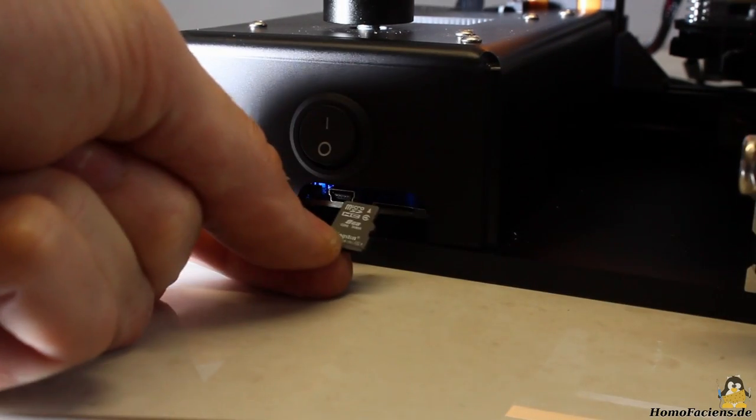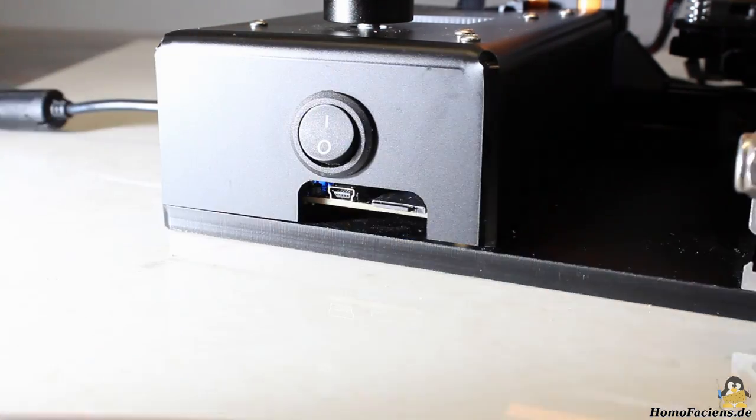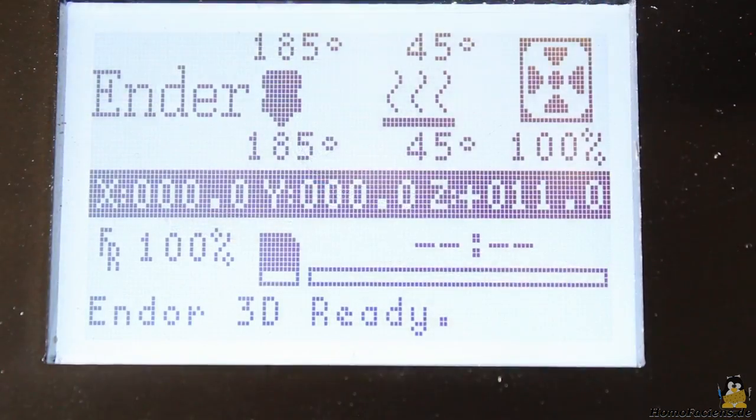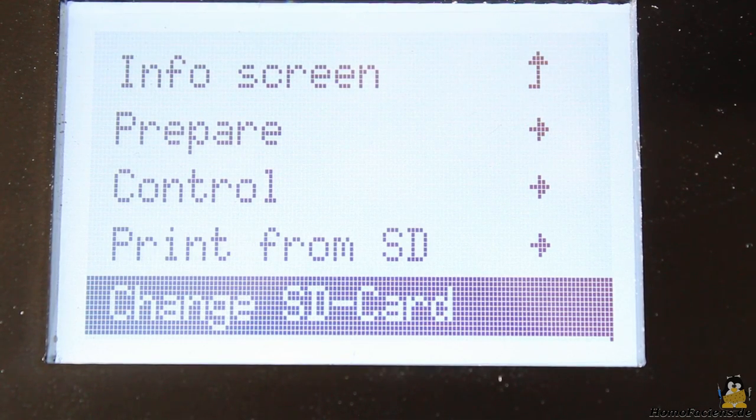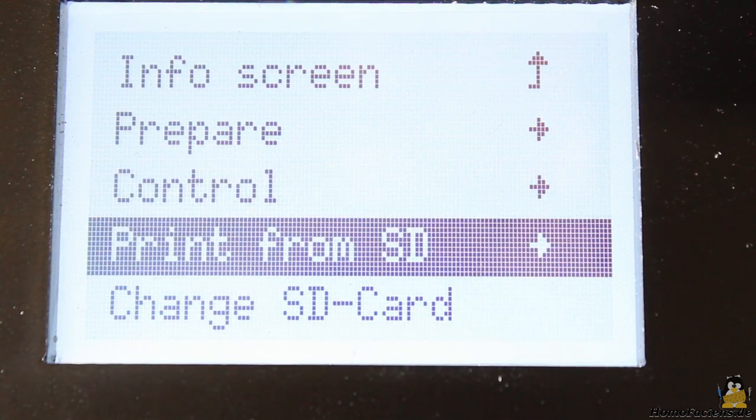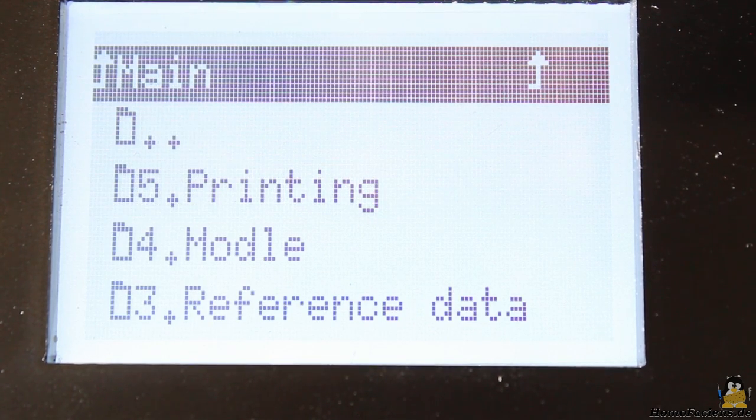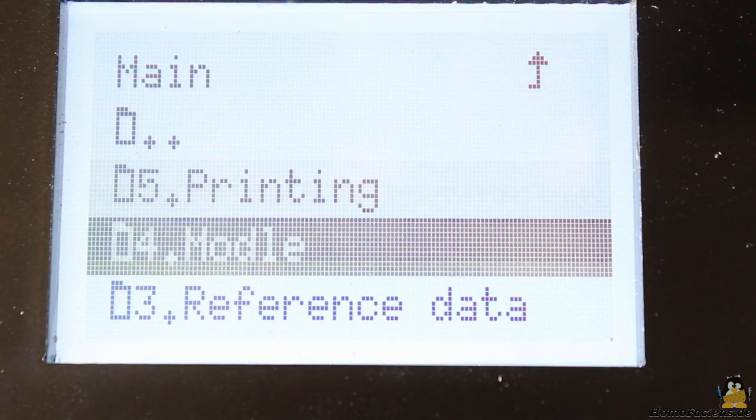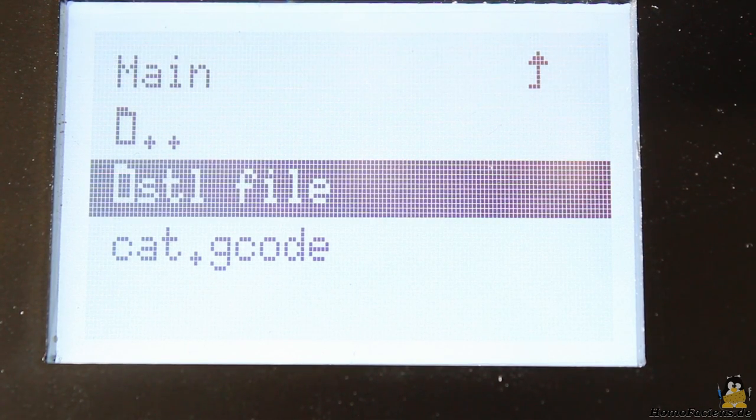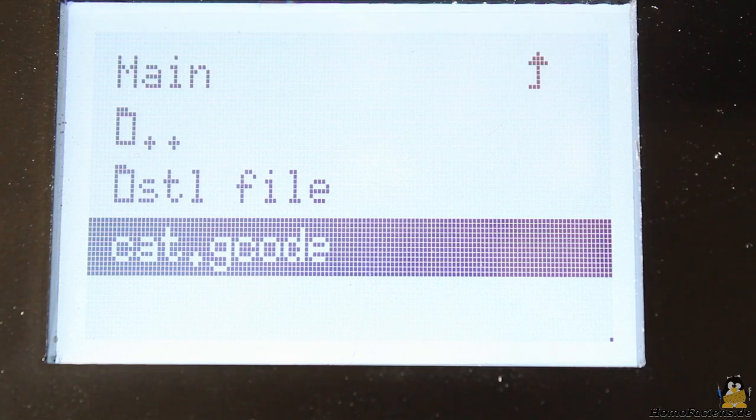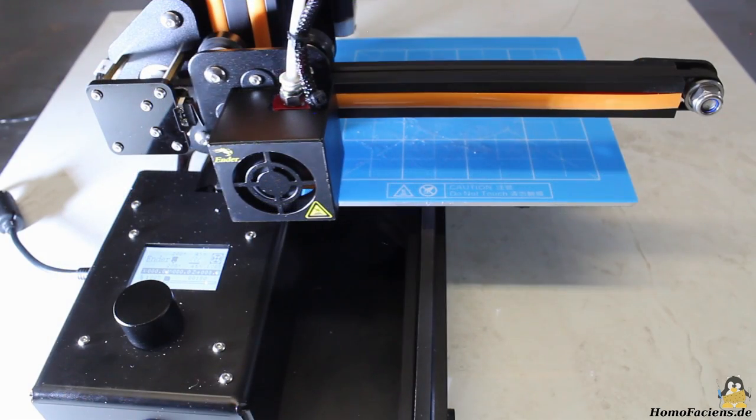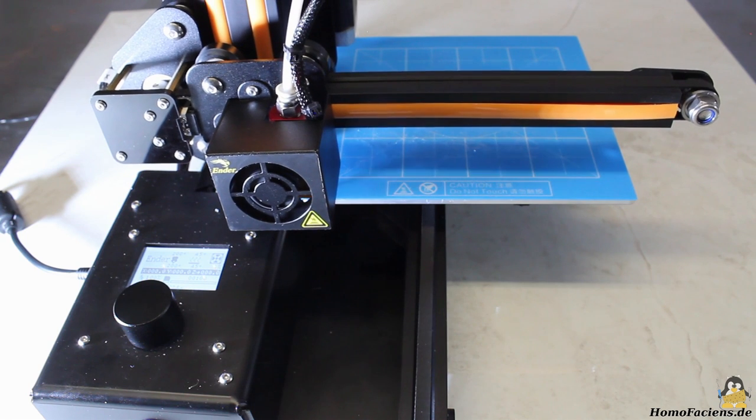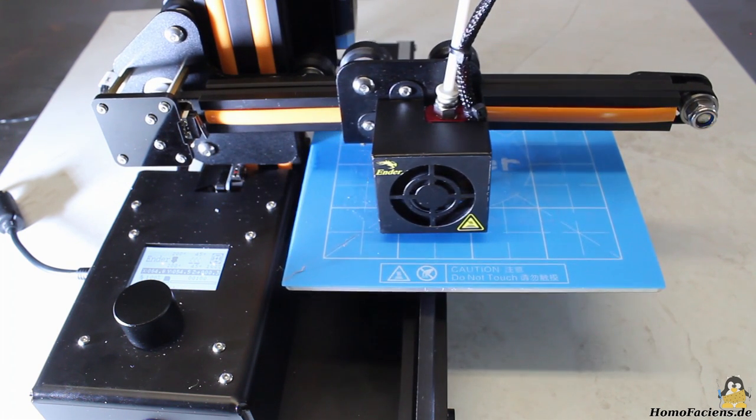After inserting the microSD card, I am selecting the file cat.gcode that was on the card shipped with the printer. Using a file from the manufacturer eliminates wrong software parameters that eventually could ruin your first test print. The printer starts the job as soon as bed and extruder reached their target temperatures.